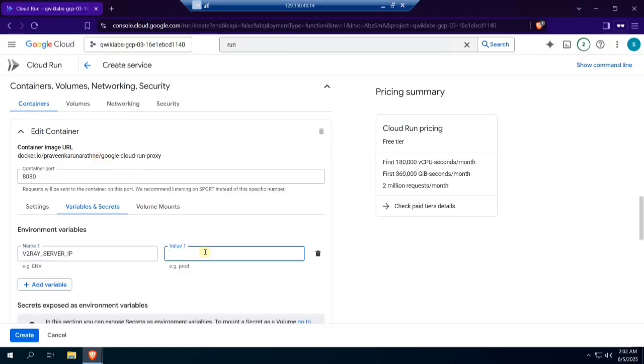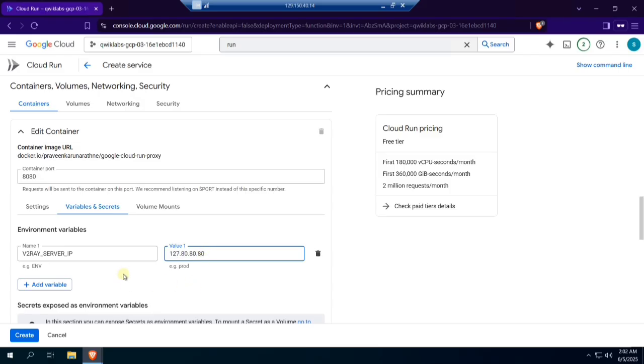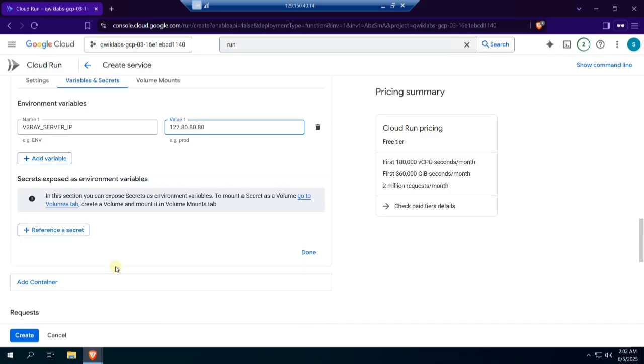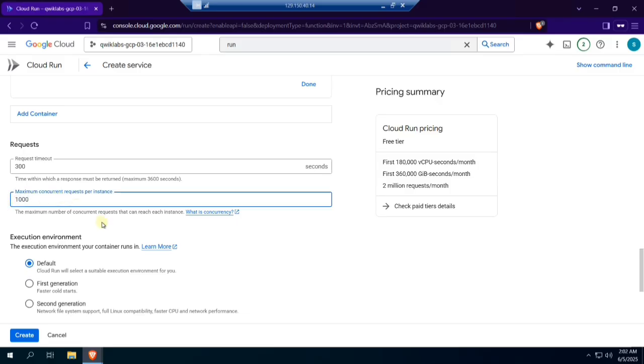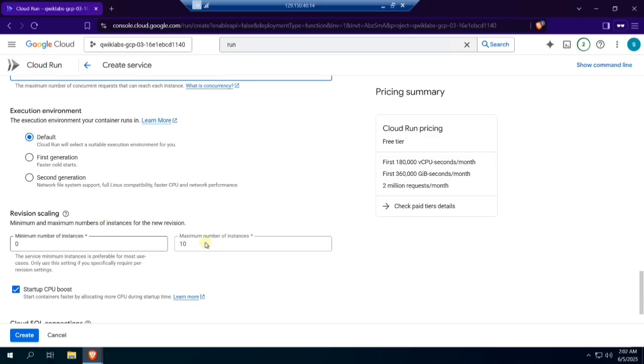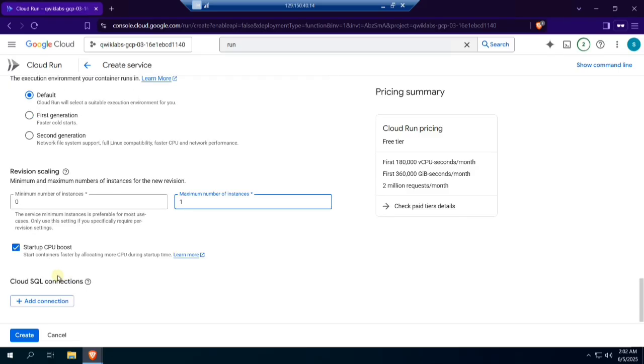For the value, type the IP address of your v2ray server. Put 1000 for maximum concurrent requests per instance. Put 1 for maximum number of instances. Untick startup CPU boost.